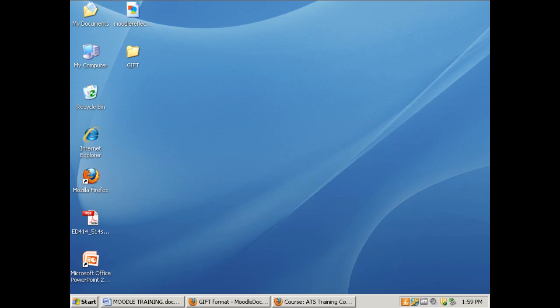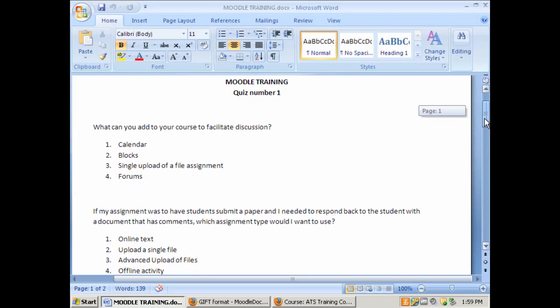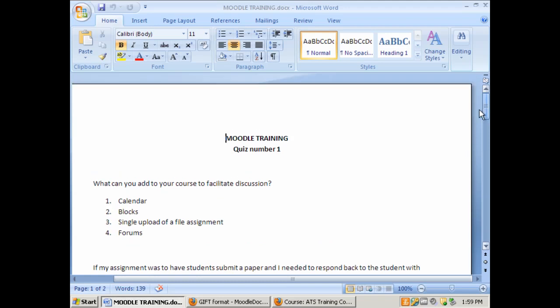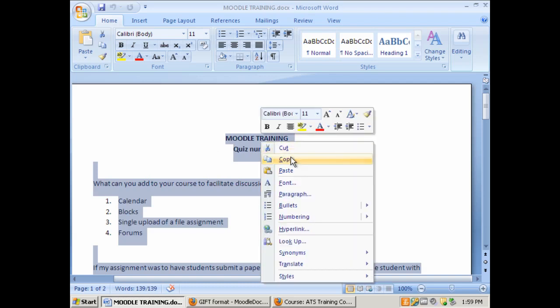Let's look at our quiz in Microsoft Word. So this is the current quiz that we have in Microsoft Word. It's just a five question quiz. First we want to do a select all, right click, and copy.